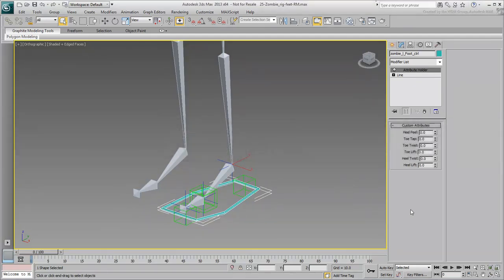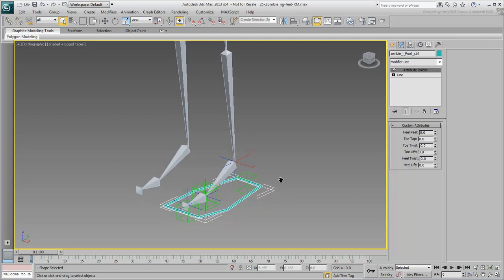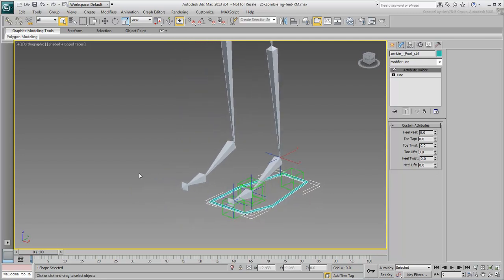The Custom Attributes are now in place, but they currently have no effect on the scene. You'll now use the Reaction Manager to have the foot point helpers rotate in response to the values of their respective Custom Attributes.